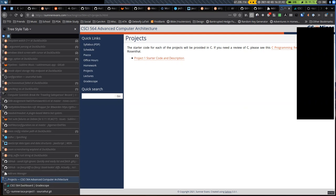Before we get started, any questions right off the bat? So a couple of things: Worksheet 2 grades are posted. Worksheet 3 is due this Friday, and we'll probably get through Worksheet 4, which will also be due on Friday. And today we'll actually cover all the stuff you need for Project 1. I'll go over the starter code towards the end of lecture and give you some idea of how to approach that.